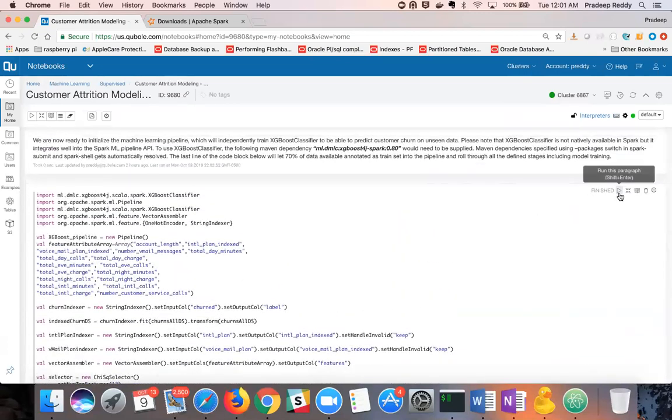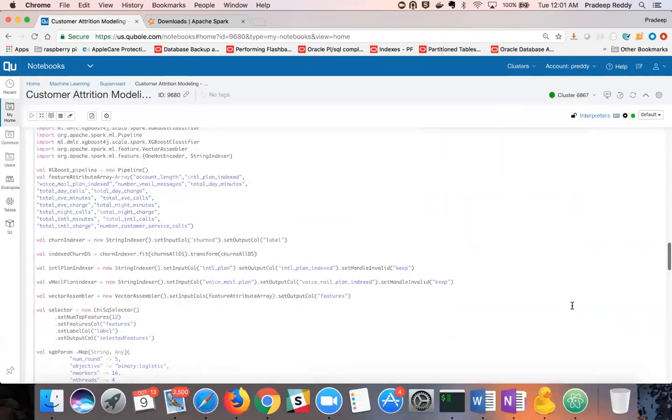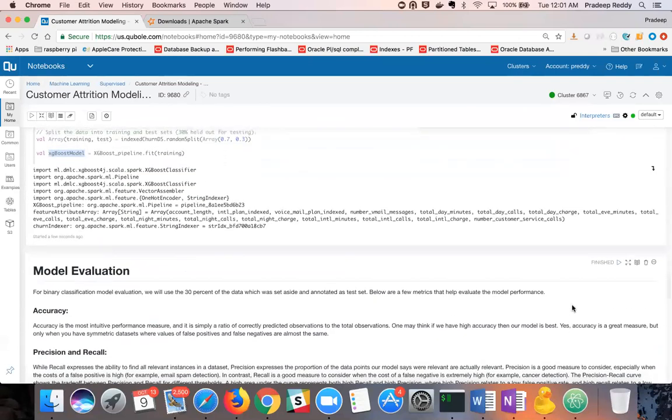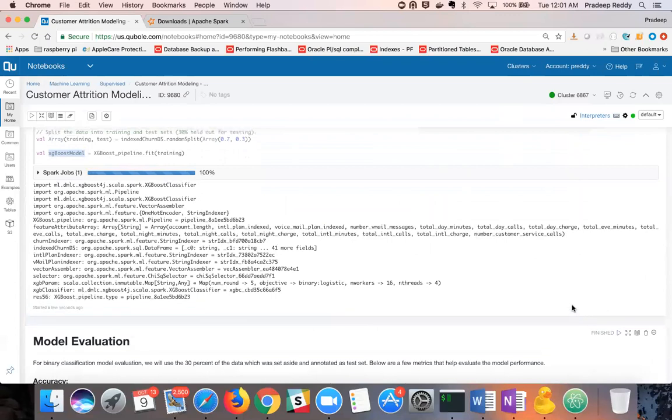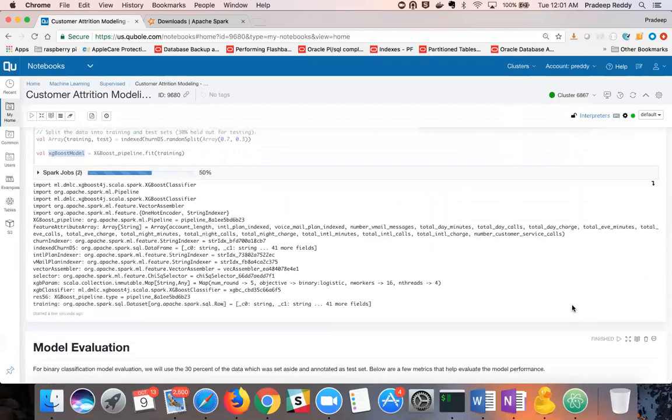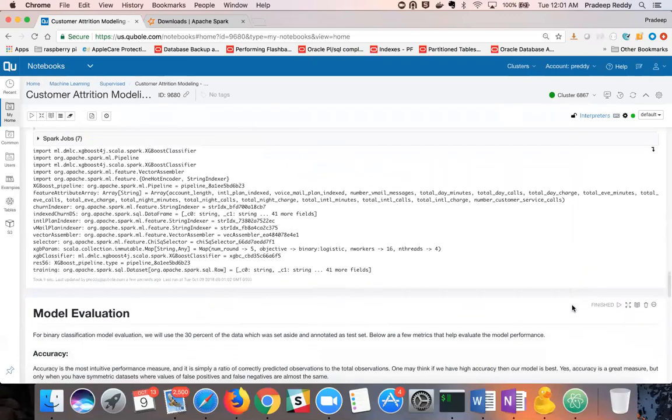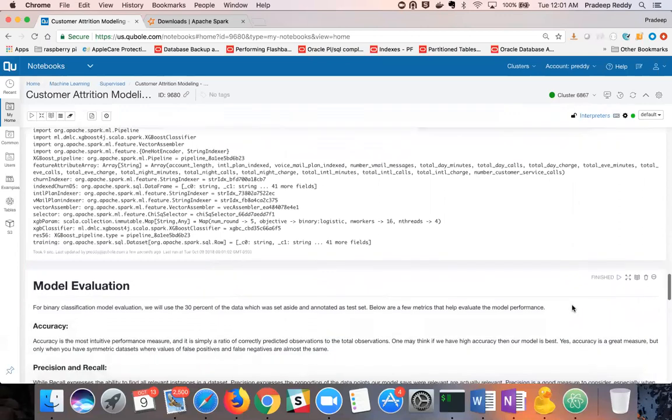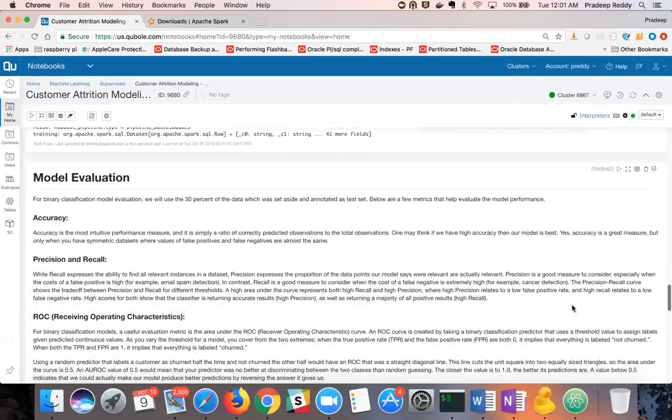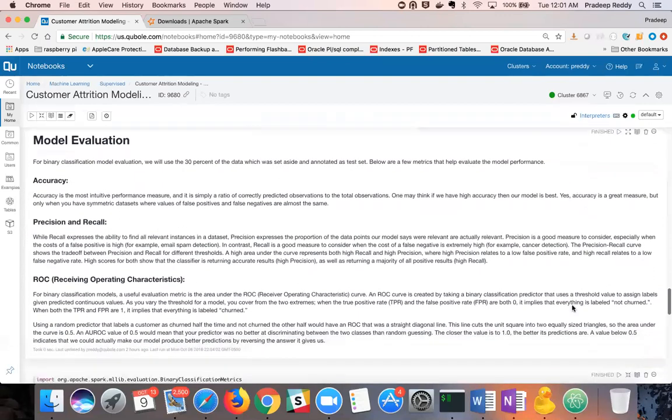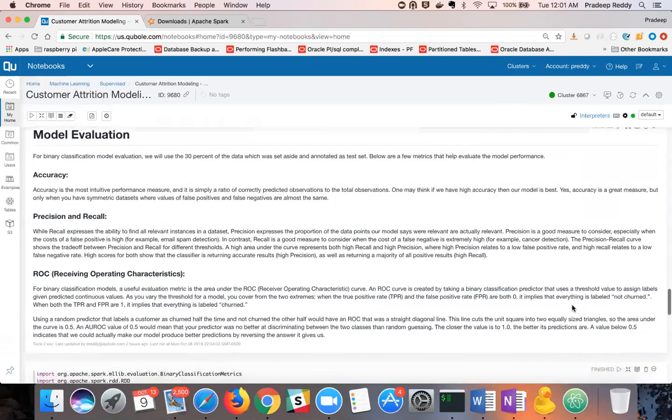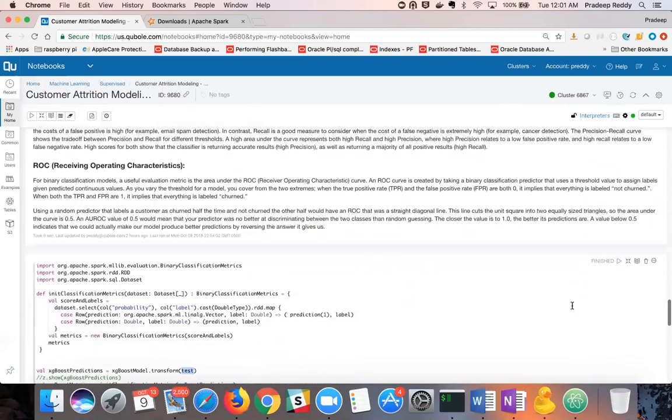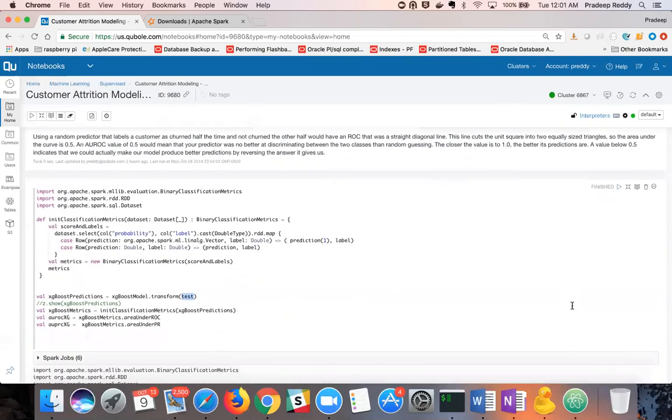Let's run this code block. Now that we have a trained curated model, we are ready to evaluate the model on the 30% data that we set aside as test dataset. We'll use a couple of important metrics for binary classification called AU-PRC and AU-ROC. In other words, area under precision recall curve and area under ROC curve. The closer these metrics are to one, the better the model performance is.